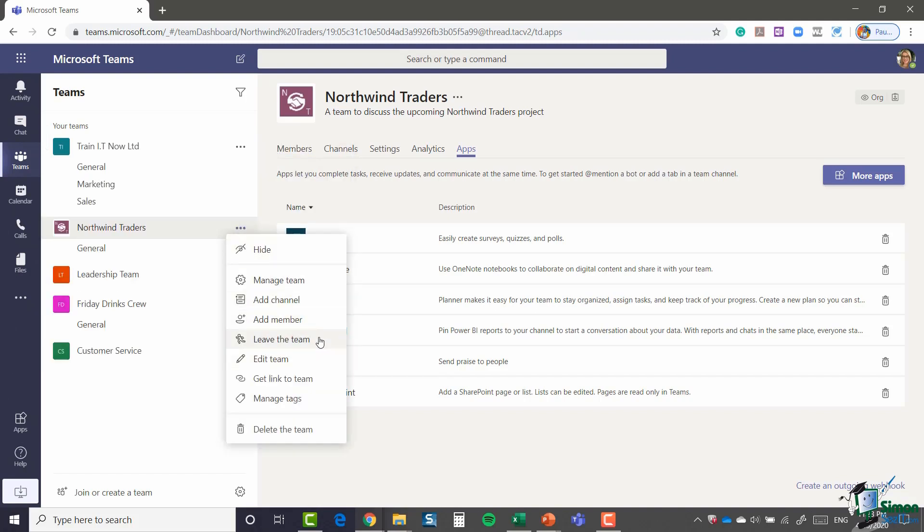If I want to pull that back, I can click the three dots again and just say Show. You also have the option to leave a team. So if maybe you've been part of the Northwind Traders project and then all the tasks that you need to complete for this project have been completed and you're not really needed on this project anymore, you could choose to leave this team. So essentially you'll no longer see any updates or any files that are shared for this particular team.